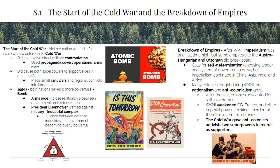Following World War II, neither the USA nor the Soviet Union wanted another full-scale war, both because of the horrors of World War II and because of the uncertainty of victory in light of new developments like the atomic bomb. Instead, what's called a Cold War developed. This means there was no direct military confrontation between the USA and USSR. Instead, the conflict played out through propaganda, espionage and covert operations, a massive arms race, as well as multiple proxy wars across the globe.